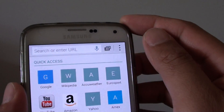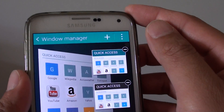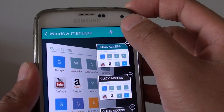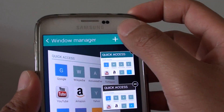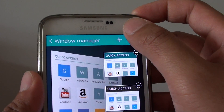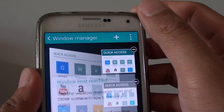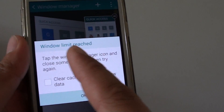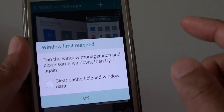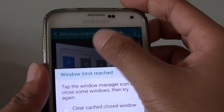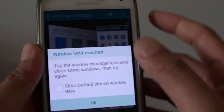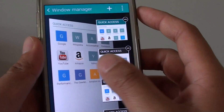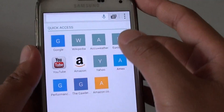So if I tap on that one there, and tap on the plus icon to add more new windows, you can see the window limit has been reached. So the maximum you can have is 48 windows.